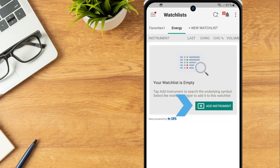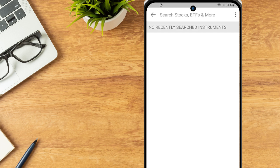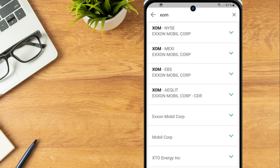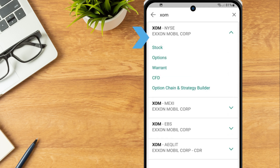Tap Add Instrument. The investor can use the search bar to search for the desired instrument or select from their recently searched. A list of products associated with the ticker symbol will populate. Select the correct exchange and product and it will be added to the watchlist.